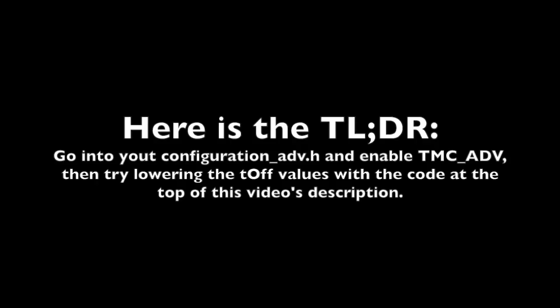So if you're a regular viewer, you know how I get into the nerdy nuts and bolts of things. But here's a TLDR if you're just looking for something to try. And this is basically what this all boils down to. Go into your Configuration Advanced heading in Marlin, enable TMC Advanced in your Trinamic section for the 2208s and the 2130s, and then try lowering the T_OFF values with the code that's going to be at the top of this video description. You just paste it in there and format it.